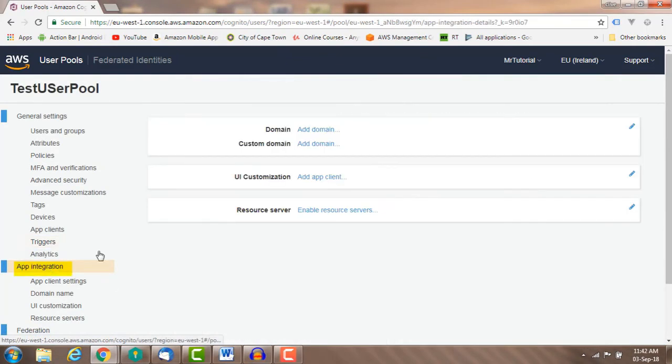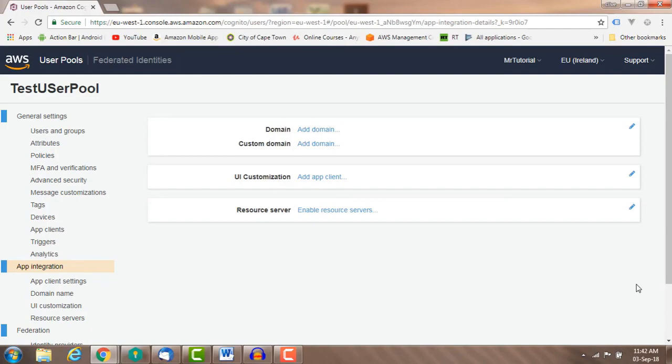App integration: complete this section if you want to use the built-in signup and sign-in hosted pages, or if you want to use the OAuth2 flows.